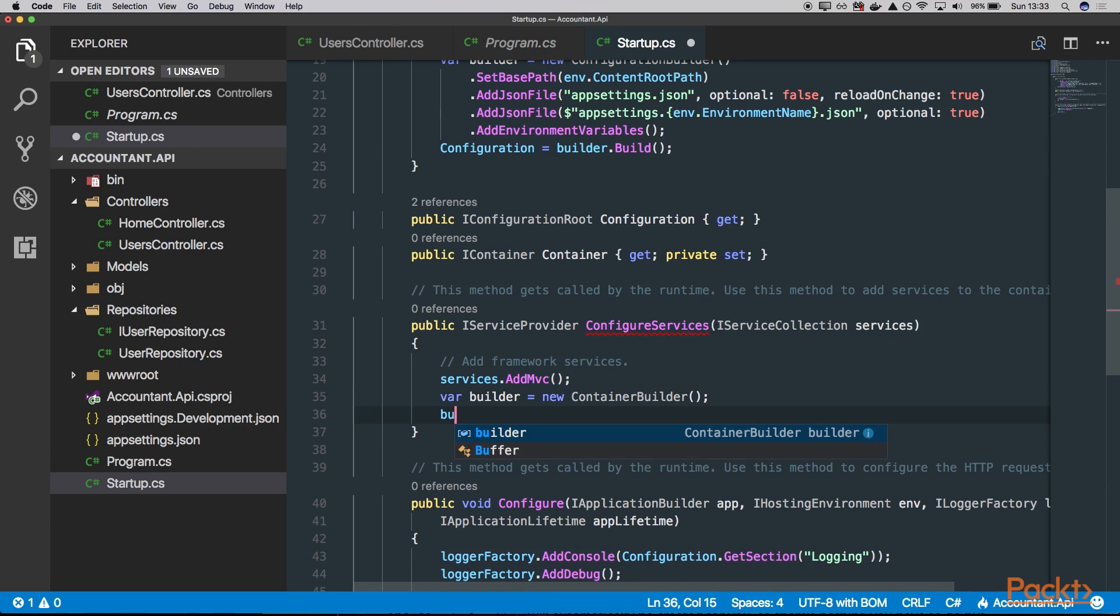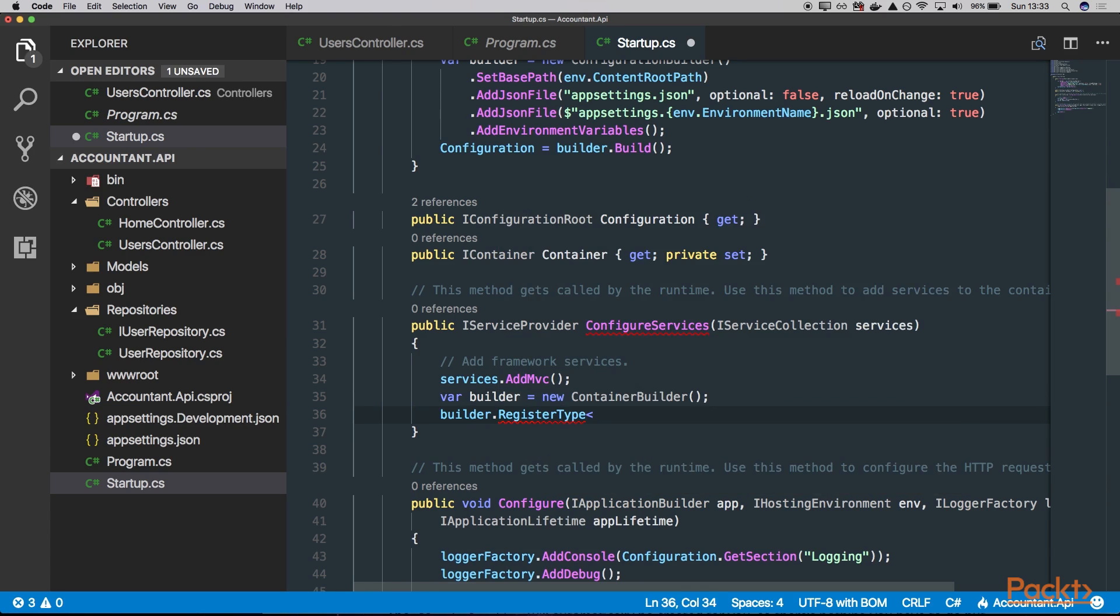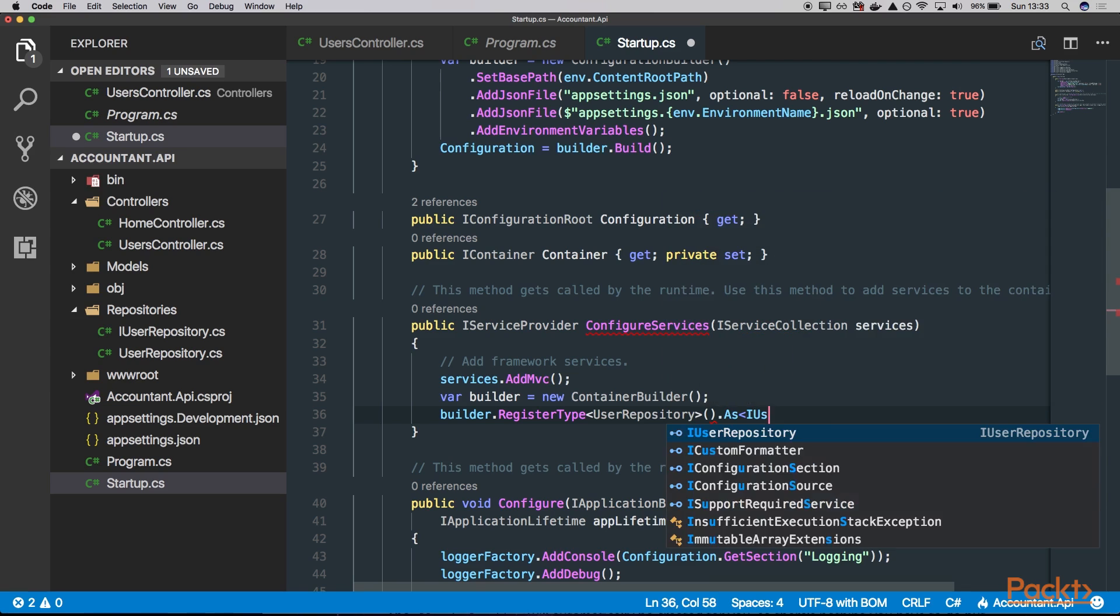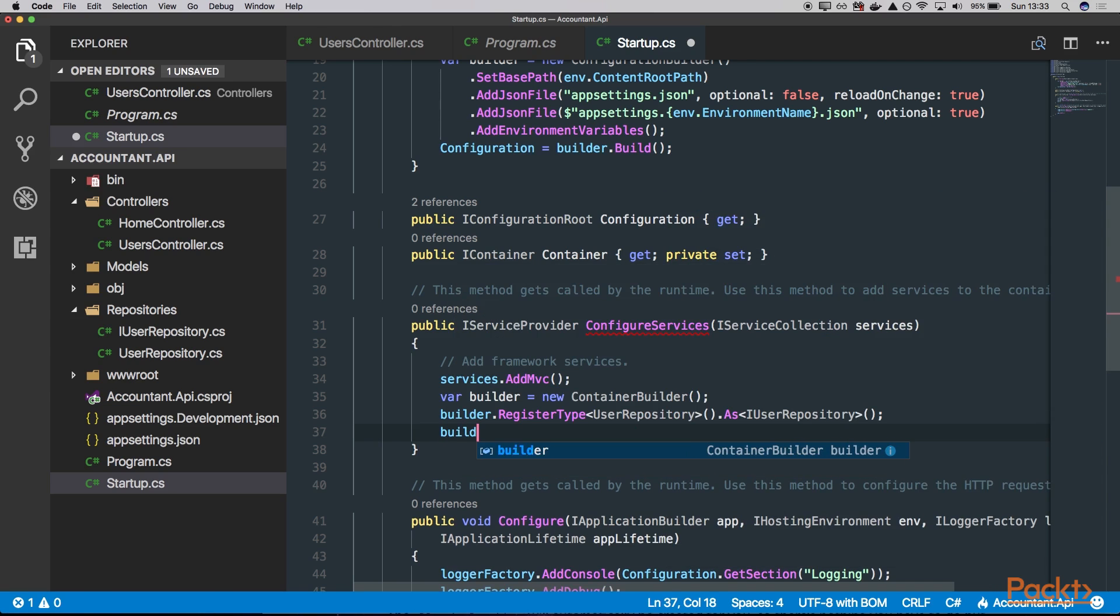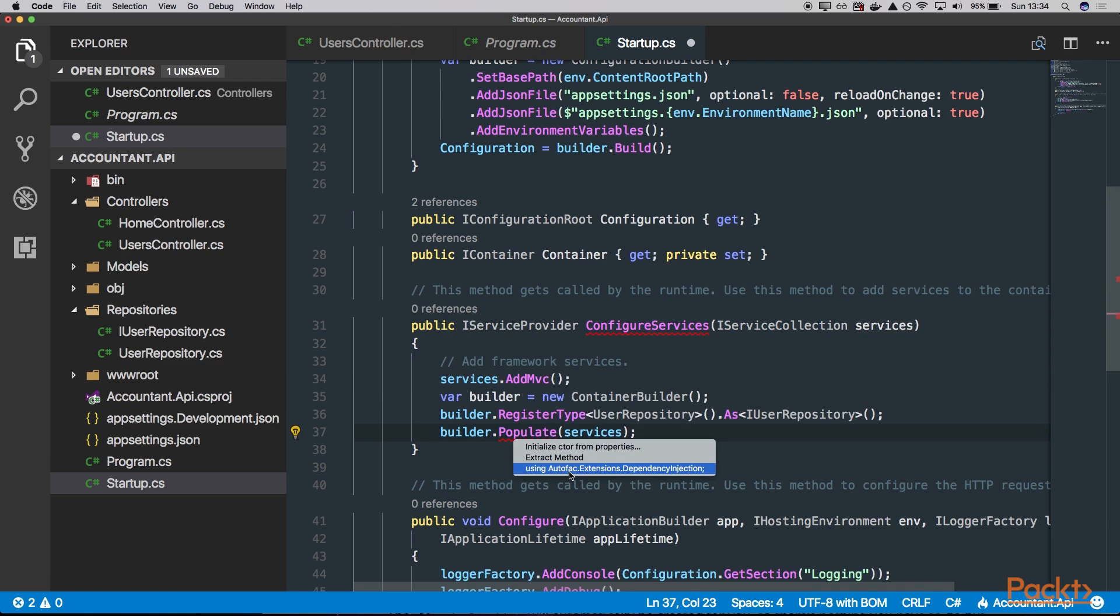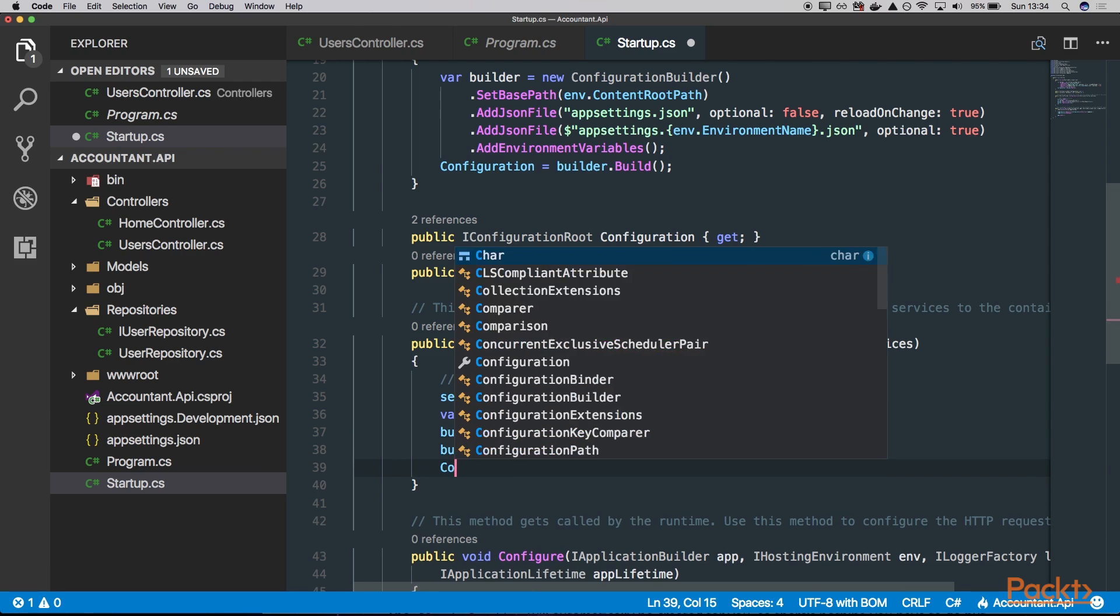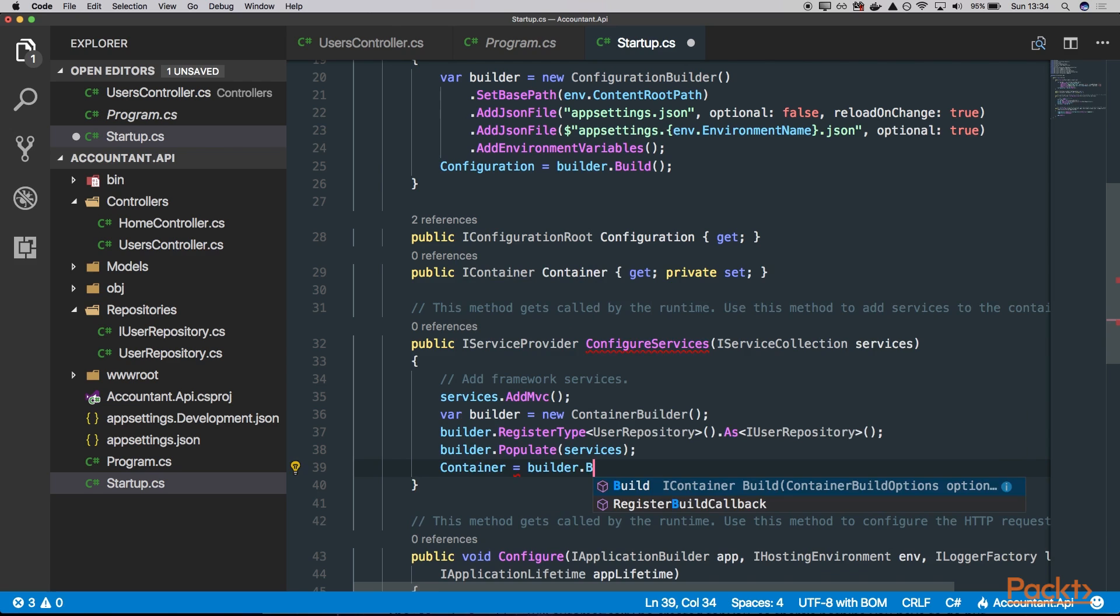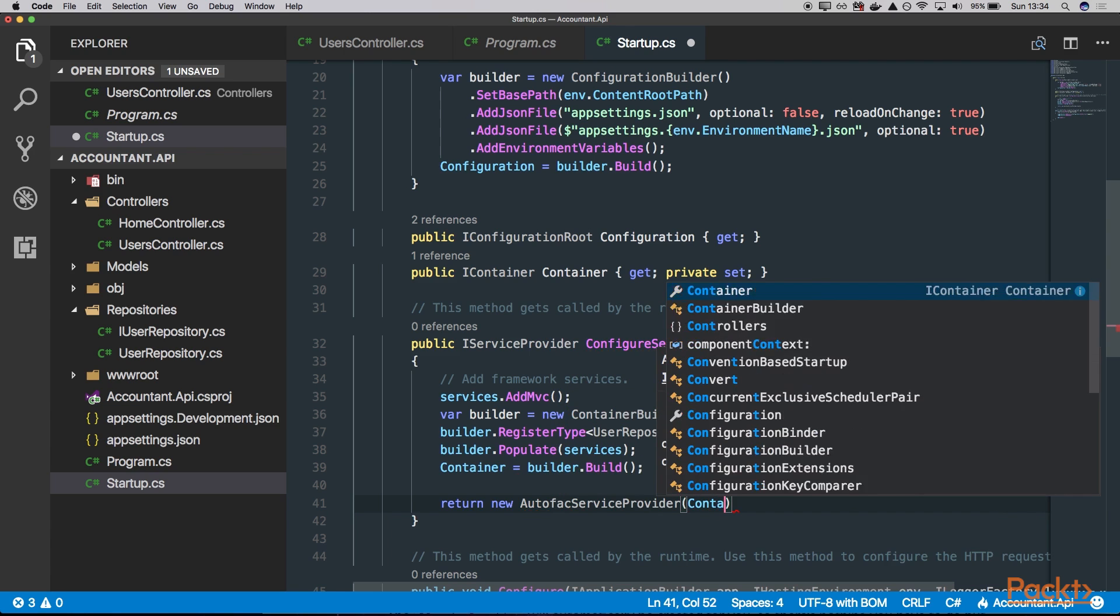Then we can actually register our types. So let's say builder.RegisterType. And we want to register our UserRepository as IUserRepository. Now we want to populate. And populate comes from this another extensions package. And we need to actually invoke this method in order to populate this ASP.NET Core services into our AutoFac container. So let's just add the using here. Set our application container to be of type container equals builder.Build, which will build our new container. And finally, we can return our new AutoFac service provider passing our container here.